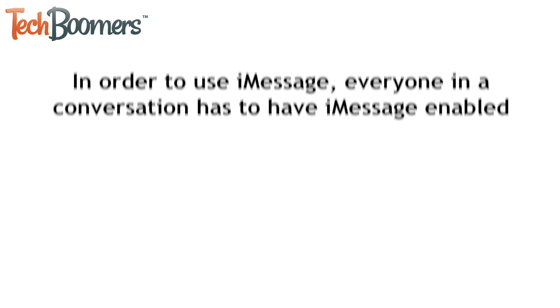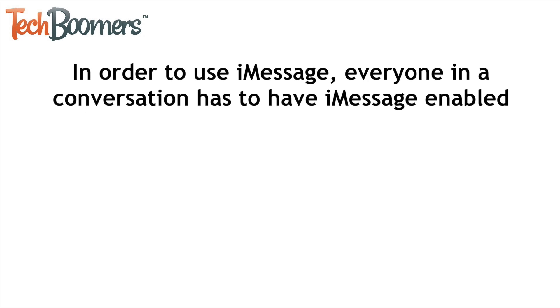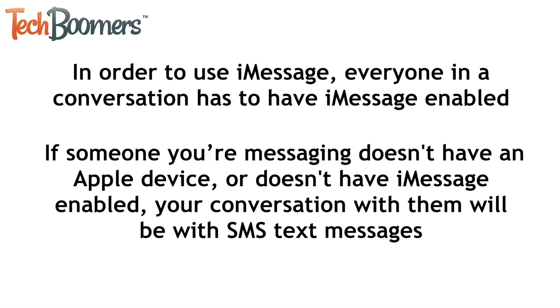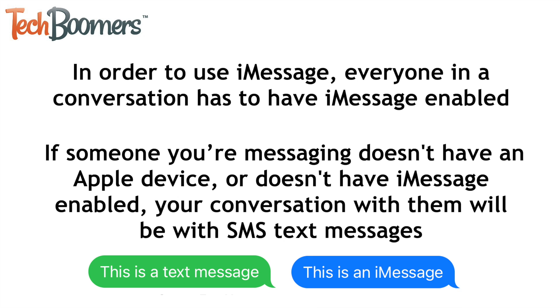In order to use iMessage, everyone in a conversation has to have iMessage enabled. If someone you're messaging does not have an Apple device or does not have iMessage enabled, your conversation with them will be SMS text messages and your text bubbles will appear green instead of blue.